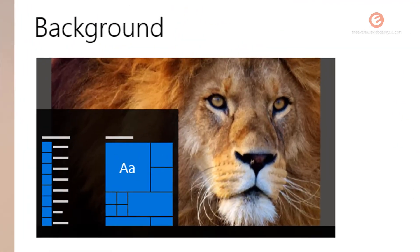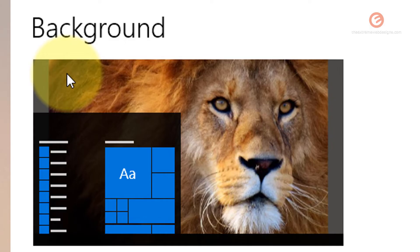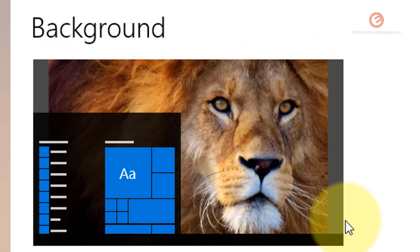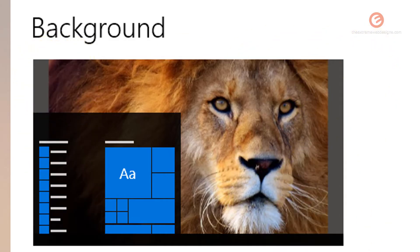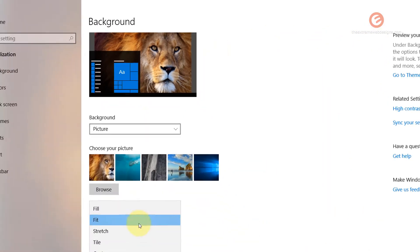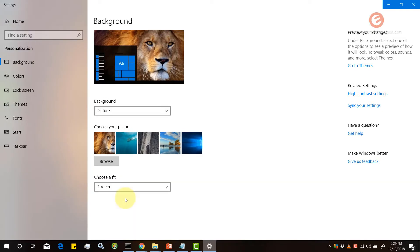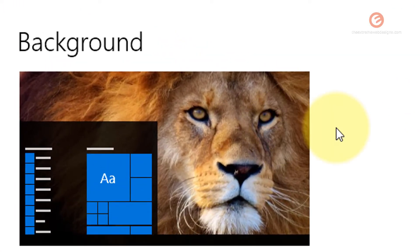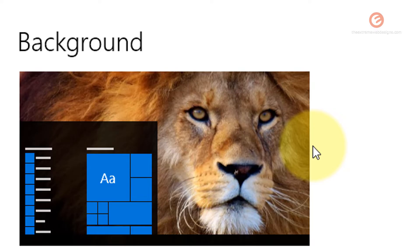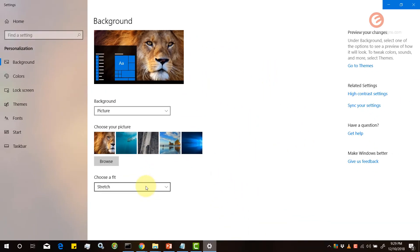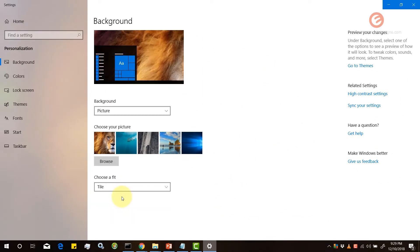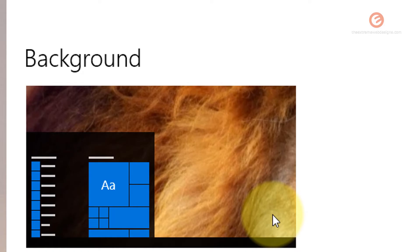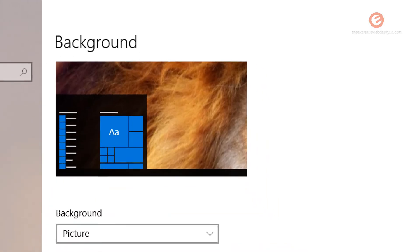For example if I select fit you can see that it doesn't fit the entire screen rather it fits in the center of the screen. And then stretch kind of stretches the image thereby disturbing its quality. The tile completely deforms the image in the sense that it just goes beyond the boundaries which you don't want.